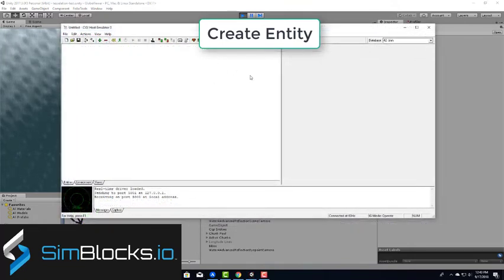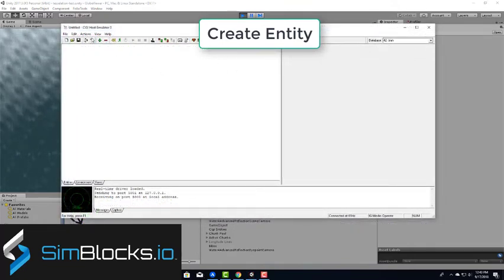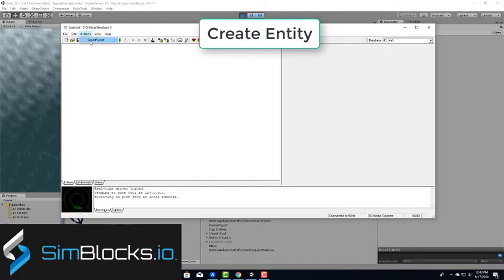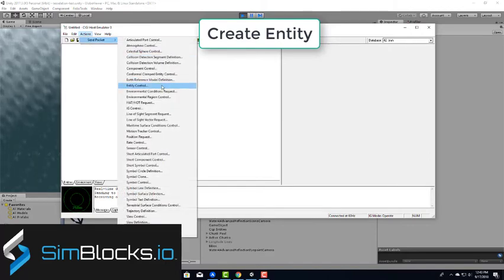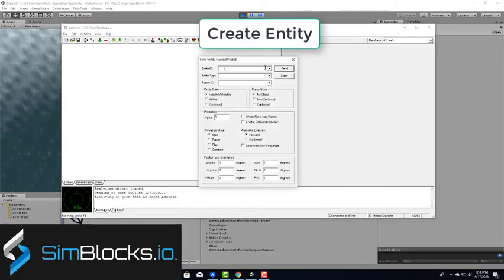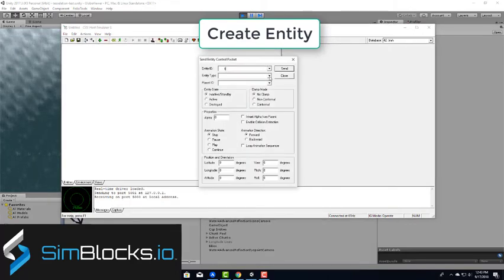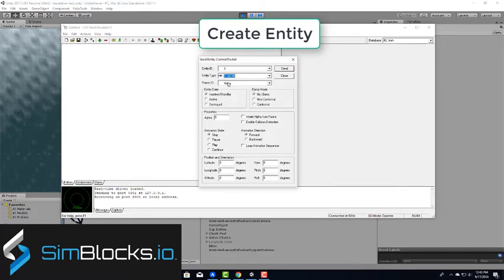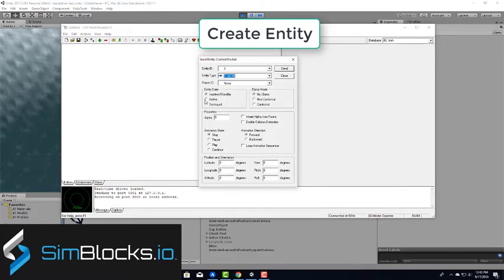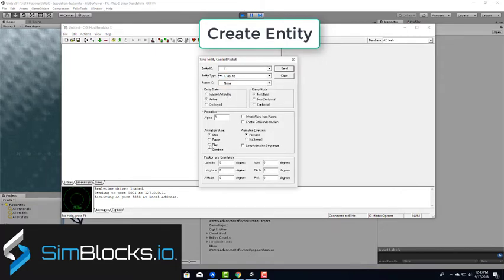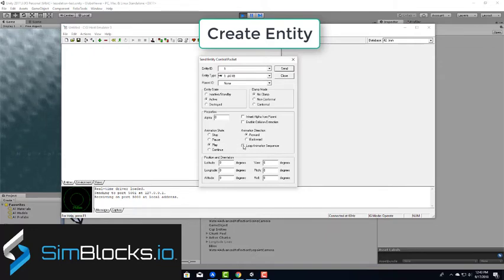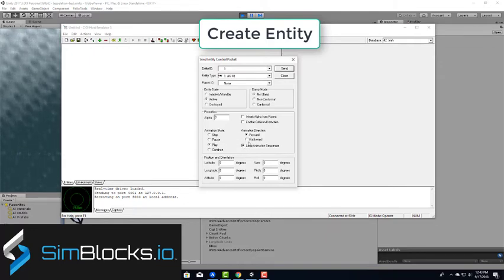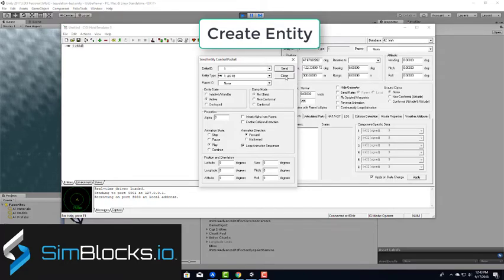To load an entity into a Unity scene, go to Actions, then Send Packet, and then Entity Control. Then for the Entity ID, set it to 1 and choose the entity type. Set the entity state as active and under Animation State, press Play and under Animation Direction, press Forward. Checkmark the loop animation and then hit Send and Close.